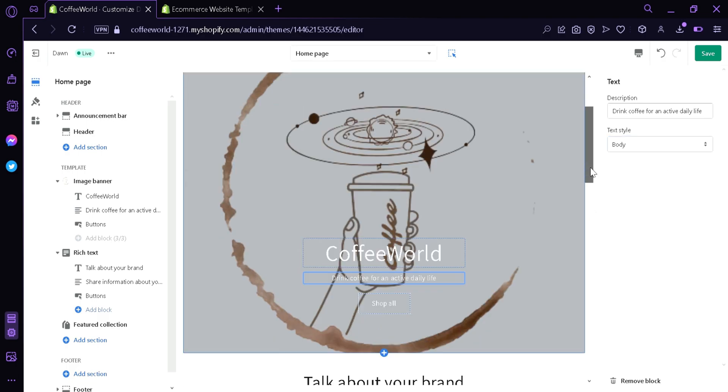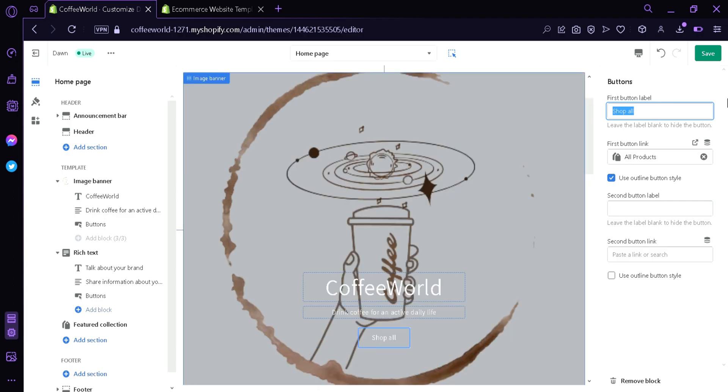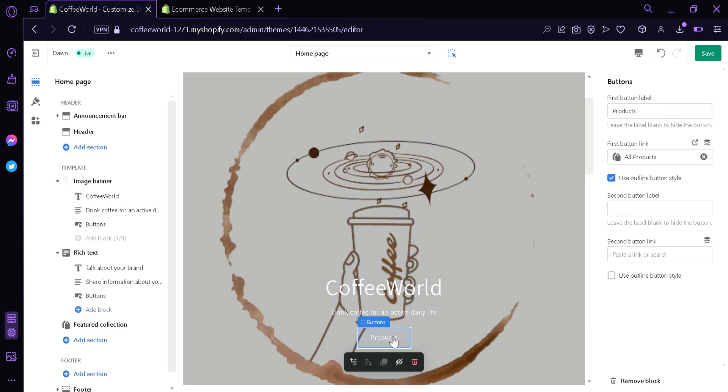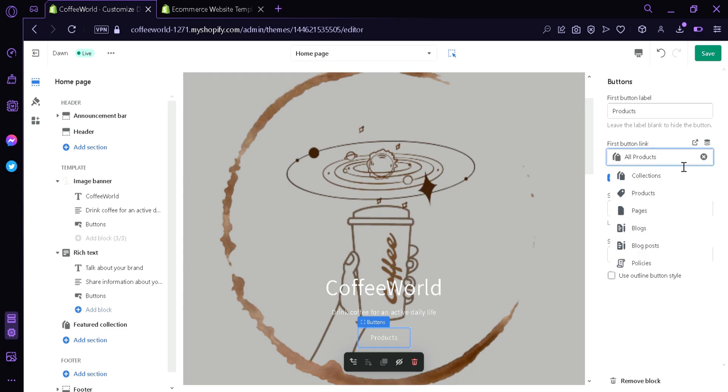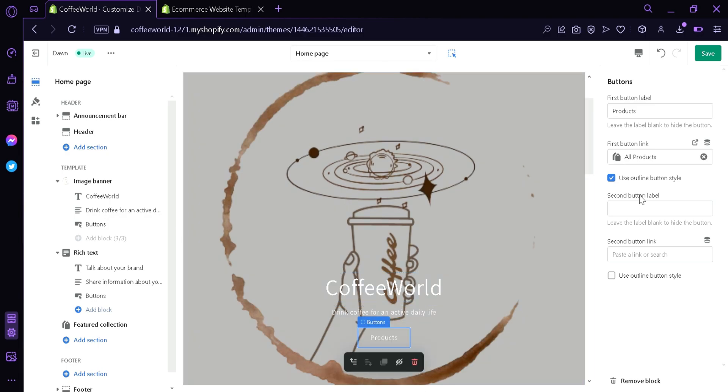As you can see, this has changed now. The buttons, you can also edit the buttons and change the word for the button. You can click here. Let's put products, and it's going to change the word of the button. The link for the button, you can also change by clicking, changing it over here. It could send you to the collection, products, pages, blogs, blog posts, or the policies. You can add more buttons which can make you go to the different parts of the page and you can choose it here on the destination.